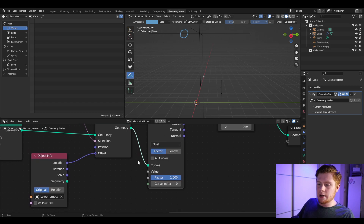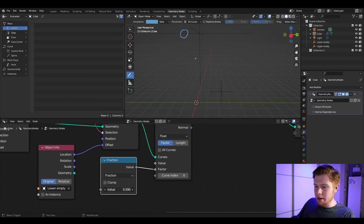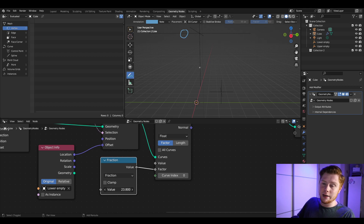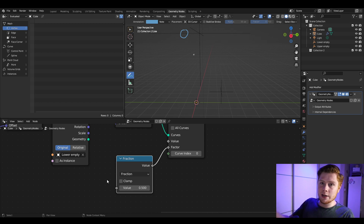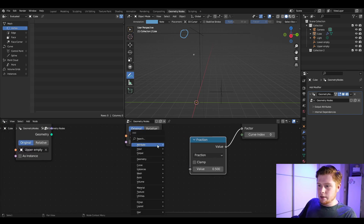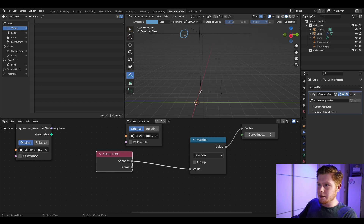Add a Math node set to Fraction and connect it to the factor — every time the value passes a full integer it resets, simulating rain. To animate this automatically, add a Scene Time node and connect seconds to the value. Now if you press play, the point moves automatically along the curve.